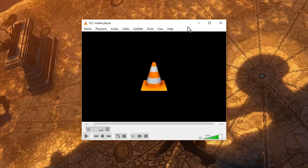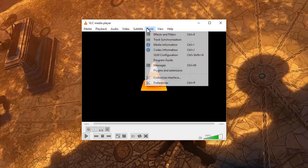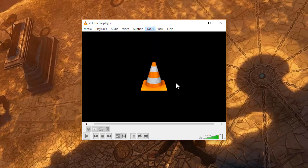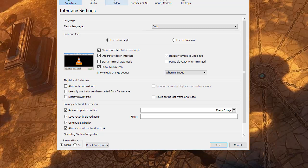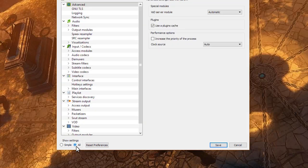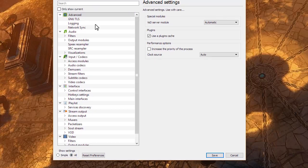Once you've got it installed, go to the Tools menu and choose Preferences. At the bottom of the Preferences window, there is a simple versus all preferences setting. We want to change to all, which gets us into the deep details.